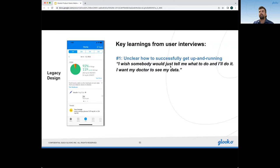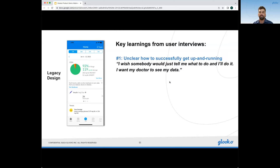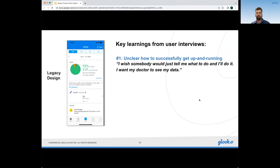We got a lot of feedback from both clinics and patients that the mobile app was very difficult and time-consuming to get up and running for the average patient. Some tech-savvy patients were able to do this by themselves, but a lot of patients and clinics were doing a lot of hand-holding to help patients get set up and make their way to that first sync at home. We heard patients say, 'I wish somebody would just tell me what to do and I'd do it — I want my doctor to see my data.' They want to get connected from home, but they weren't able to due to how the onboarding experience was set up.